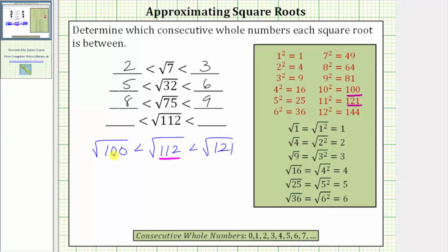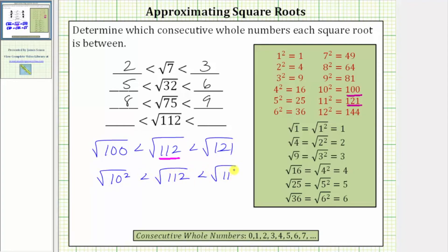Let's write 100 as 10 squared and 121 as 11 squared. The square root of 10 squared is less than the square root of 112, which is less than the square root of 11 squared. The square root of 10 squared equals one factor of 10, and the square root of 11 squared equals one factor of 11. The square root of 112 is between 10 and 11.